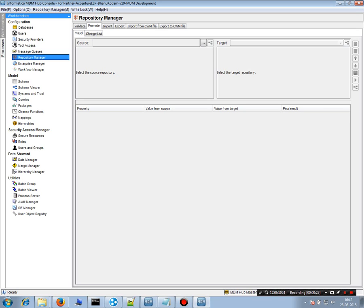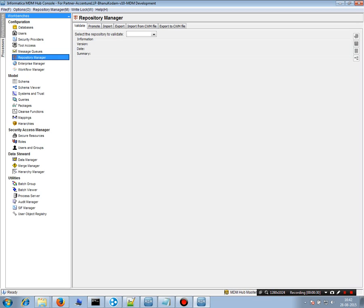First, you need to validate. A tick symbol means the object is valid. A triangle warning symbol indicates validation passed with certain warnings. You must validate the objects before proceeding to the next steps.